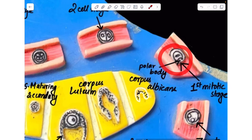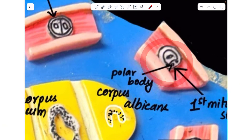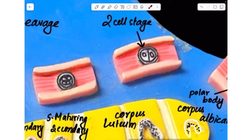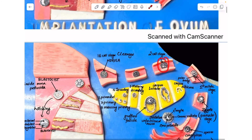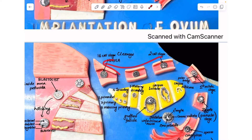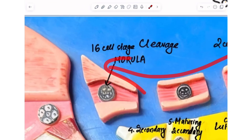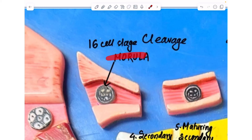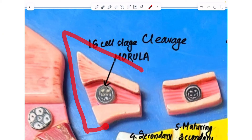In this stage, you can see the very first mitotic division of the zygote — here are the two polar bodies and the mitosis going on. After the first mitosis, the zygote forms a two-cell stage, which further goes through cleavage and gives rise to a 16-cell stage called the morula, present at the end of the fallopian tube.